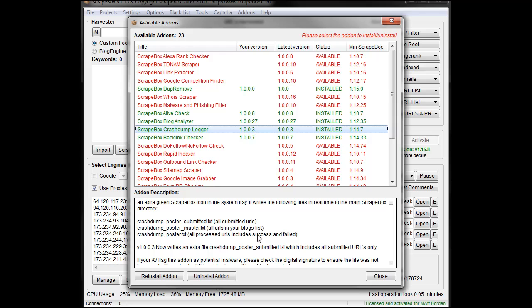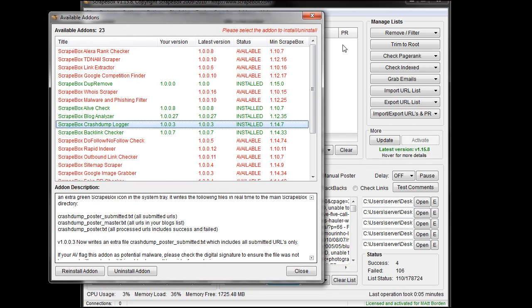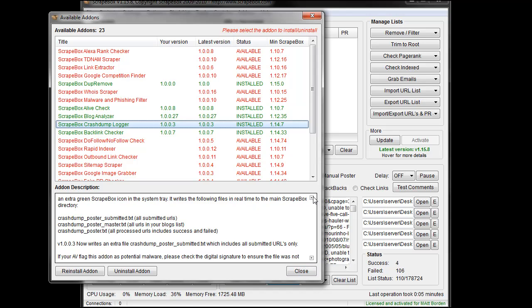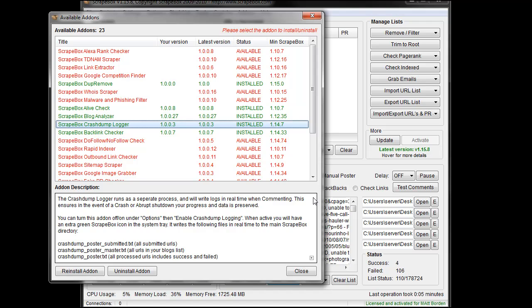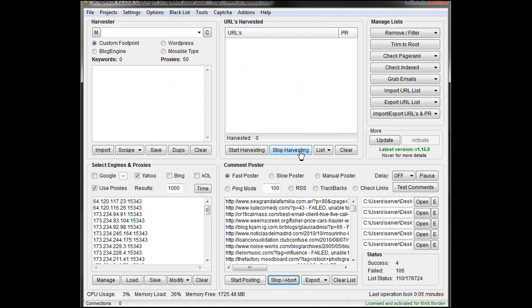You could import this whole list into Scrapebox in the harvester section, then go to import and compare and compare it with the poster file. That will take out all the ones that it submitted to and what you have left over is the ones you haven't submitted to. This is for when you're posting, it doesn't apply to anything else just when you're commenting.